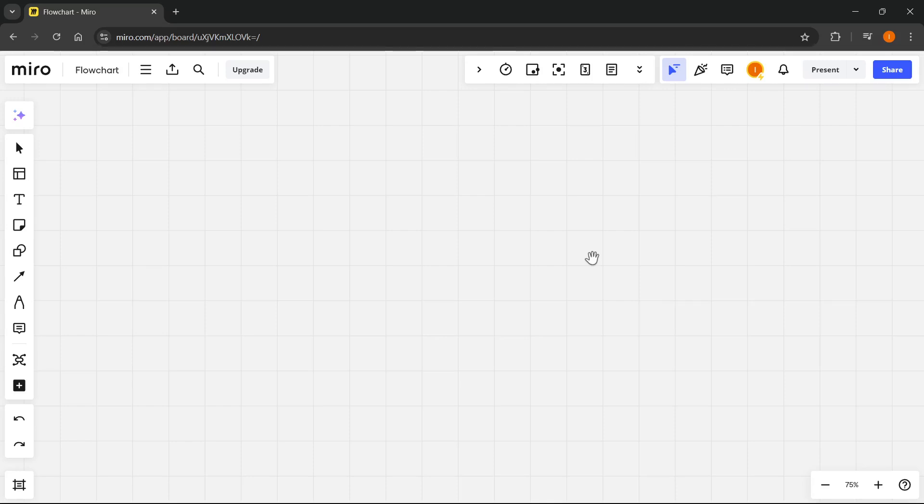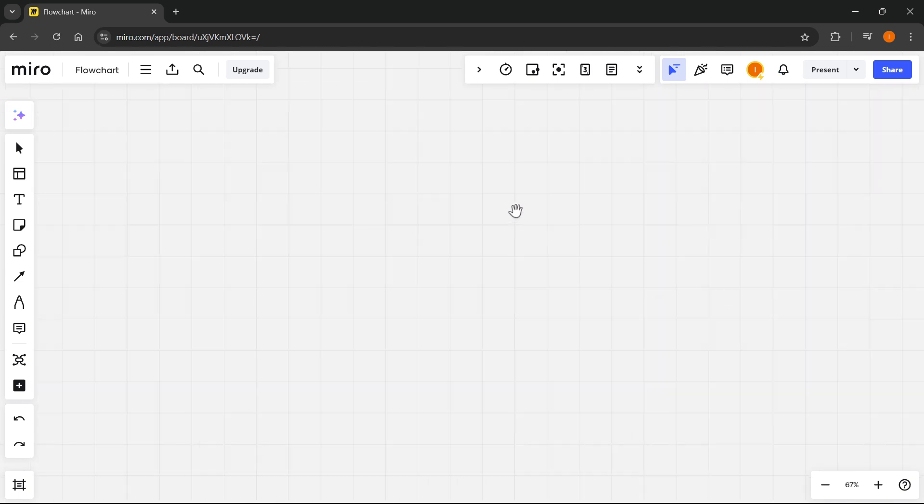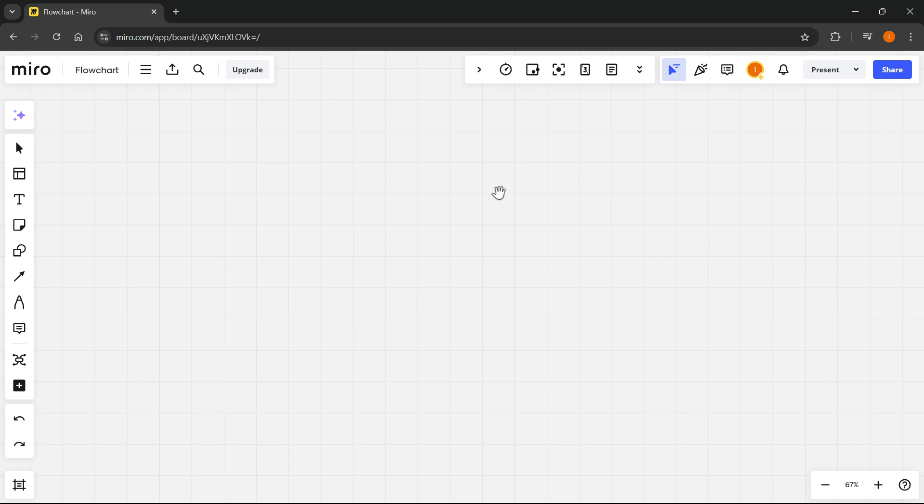In this video I'm going to show you how to build a flowchart in Miro. Once you're on the Miro website miro.com you'll first have to log in and then you'll be able to access this board. This board is where you can build your first flowchart inside Miro.